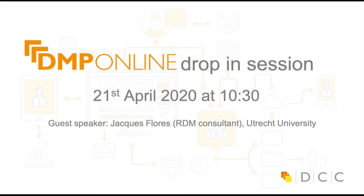Good morning. We have our guest speaker, Jacques Flores, from Utrecht University. Thank you very much, Jacques, for joining us today. Just a little information about Jacques: he's an RDM consultant at Utrecht University and assists and supports researchers across all faculties with all aspects of data management, from storage to privacy and data publishing.